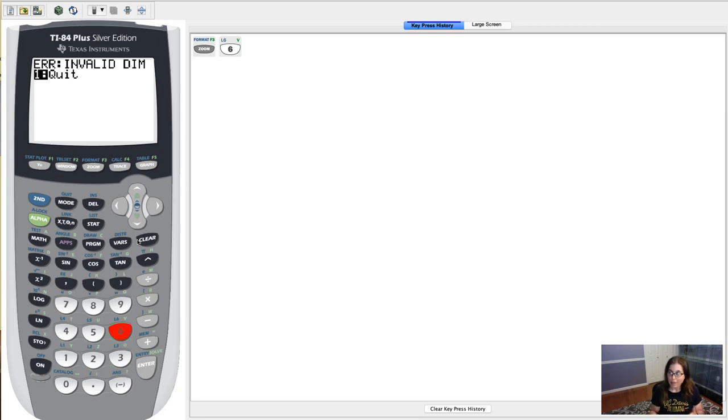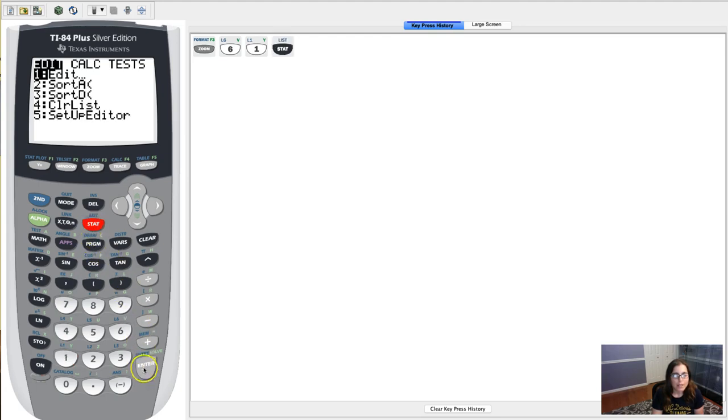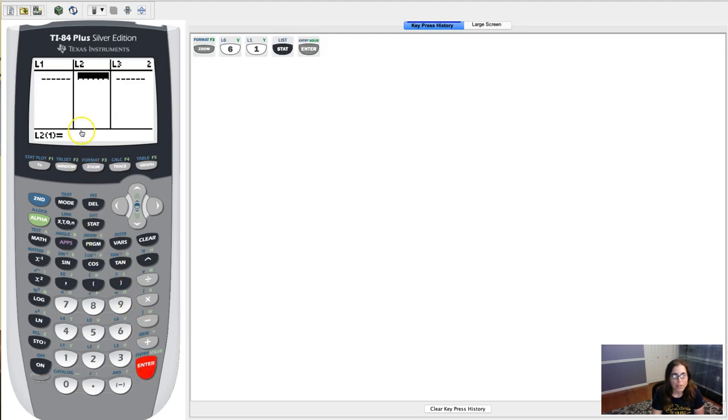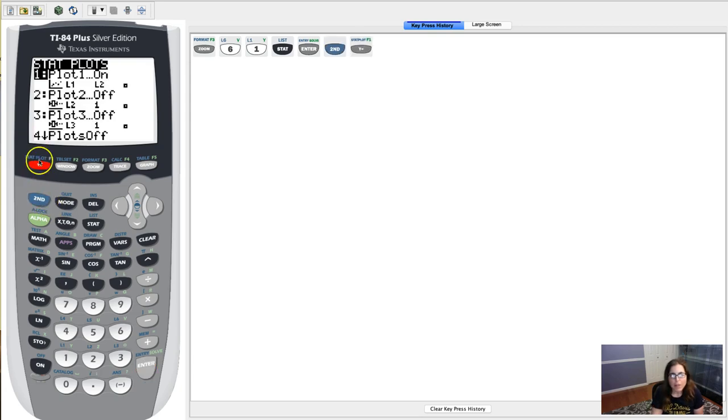So let's go in here and see what I've got. Hit stat and enter. I see, well, all of my data is empty. Okay, then why am I getting the error?